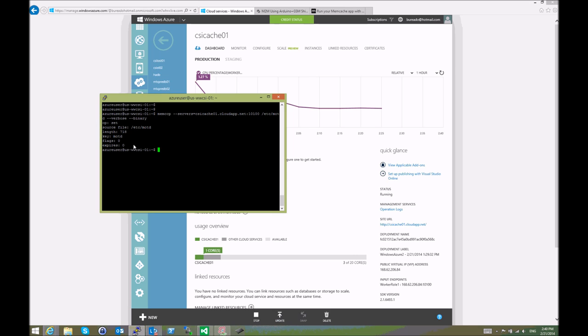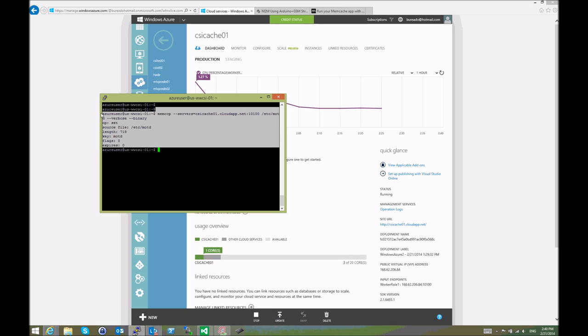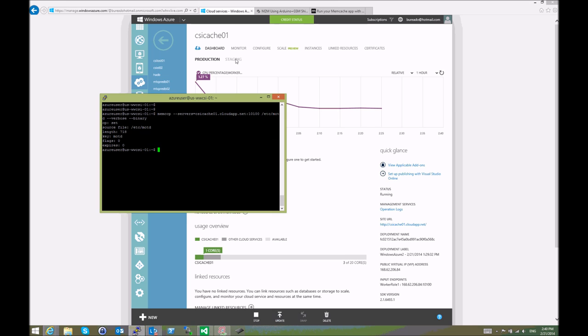What basically happened here is that the VM sent an entire text file from my file system to the memcache service that is running on this cloud service on Windows Azure. To check that it's happening,